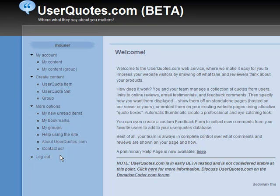This is a very brief overview of the UserQuotes.com web service. UserQuotes is a site that lets you and a group of others manage the quotes or reviews about your products.